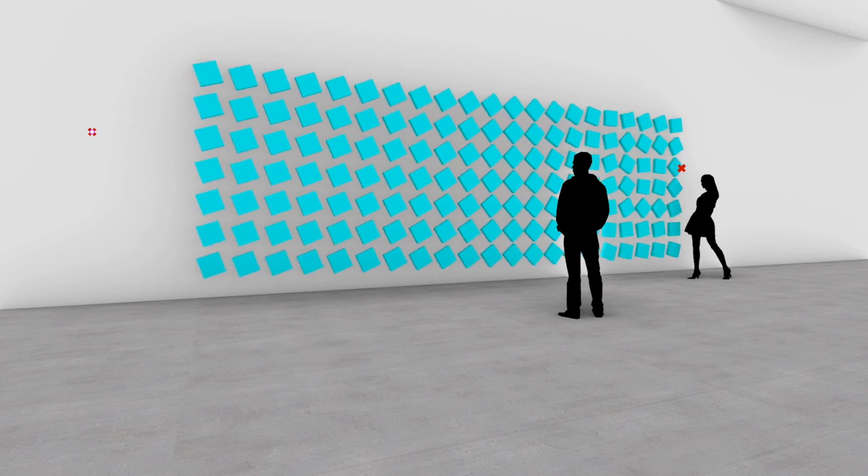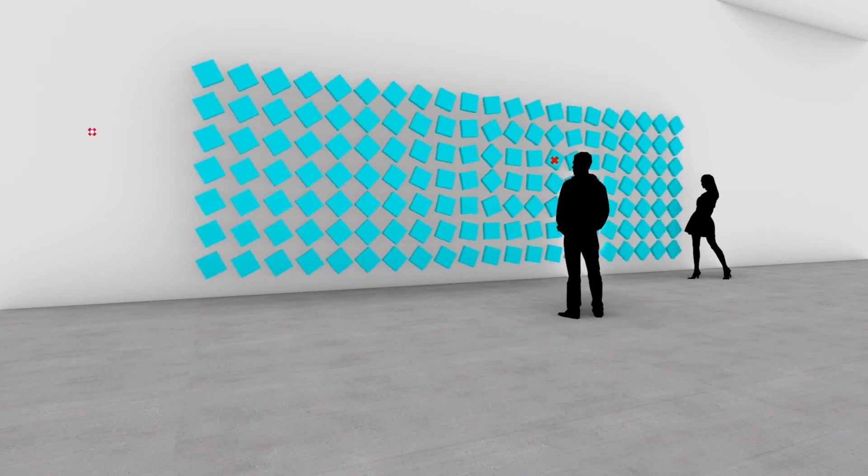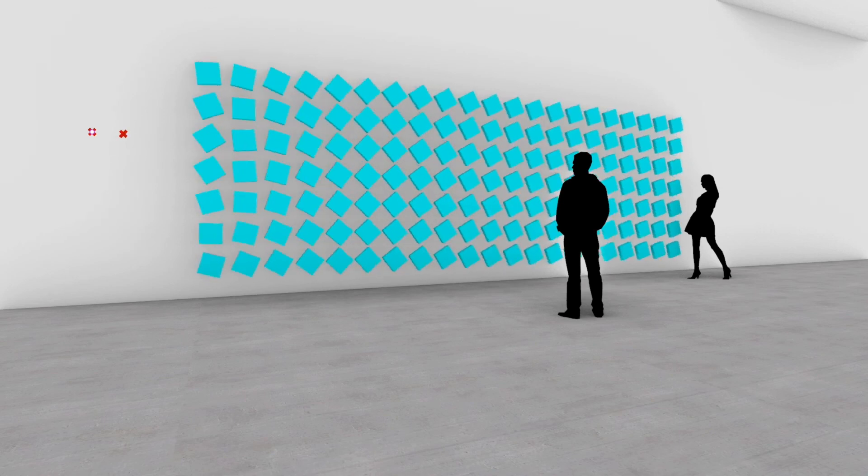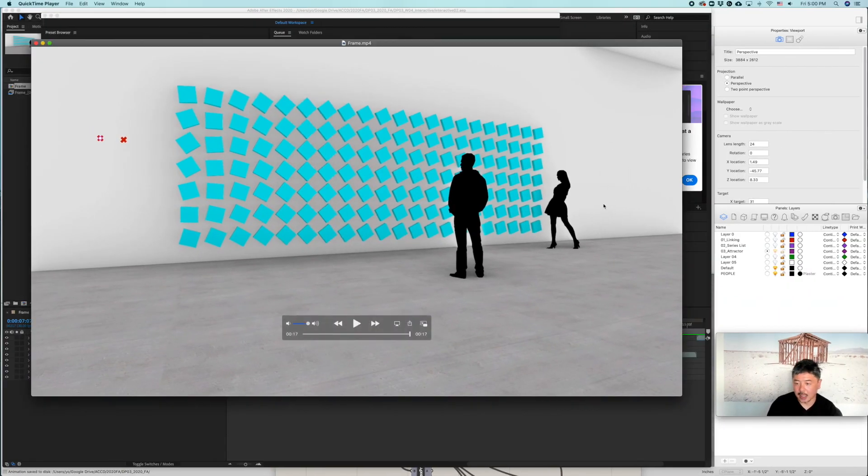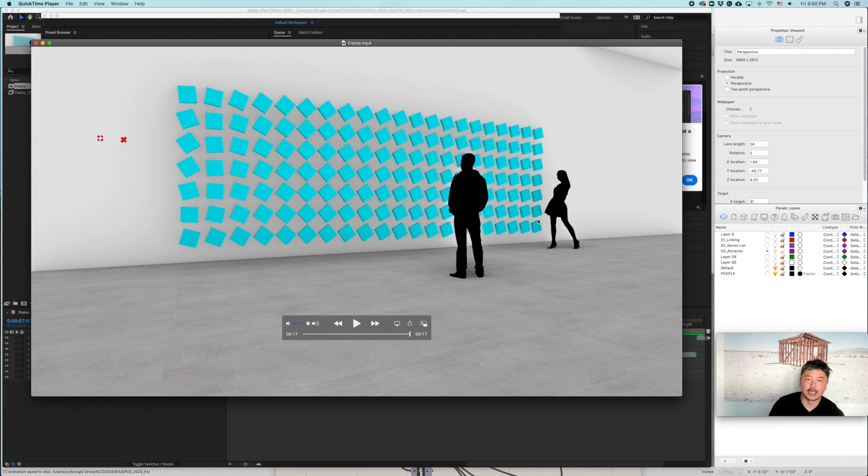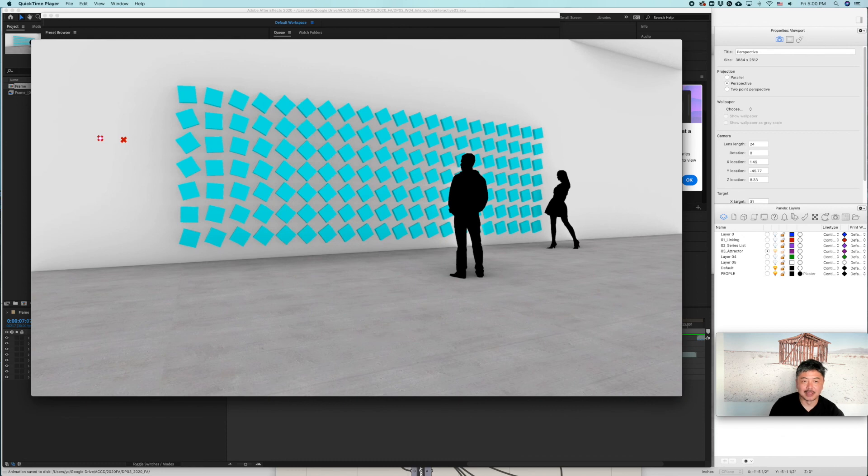So this was a quick video on how to create animation using Grasshopper, parametric design, using After Effects. Thank you for watching. I hope this was useful. See you next time. Bye.